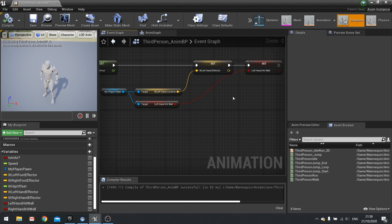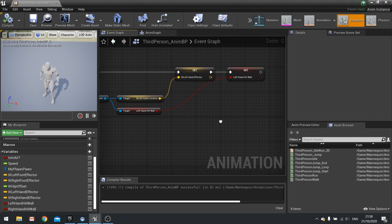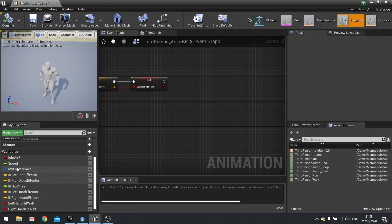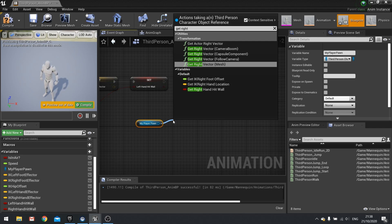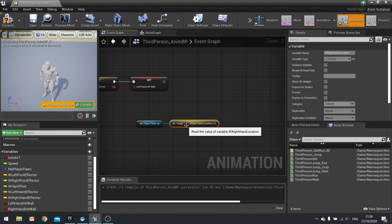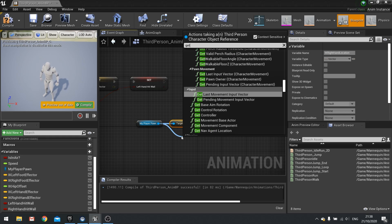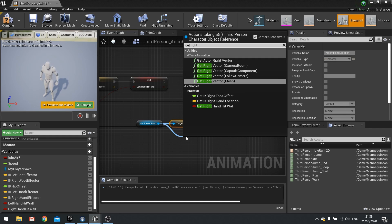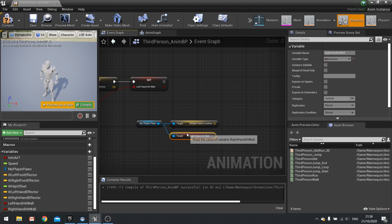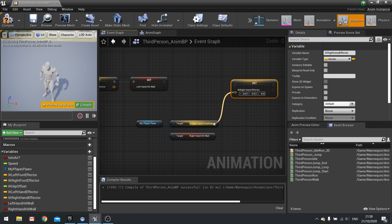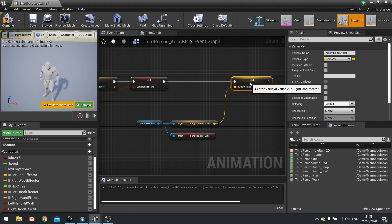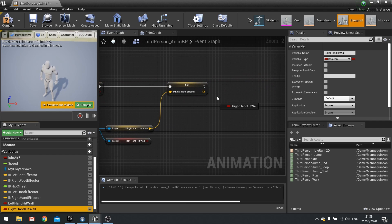Back in the animation blueprint event graph, we're going to do basically the same thing but for the right hand. Drag the pawn out again, get IK right hand location and also get right hand hit wall.